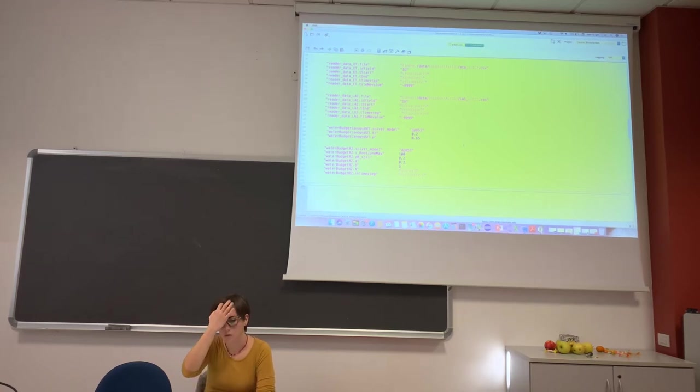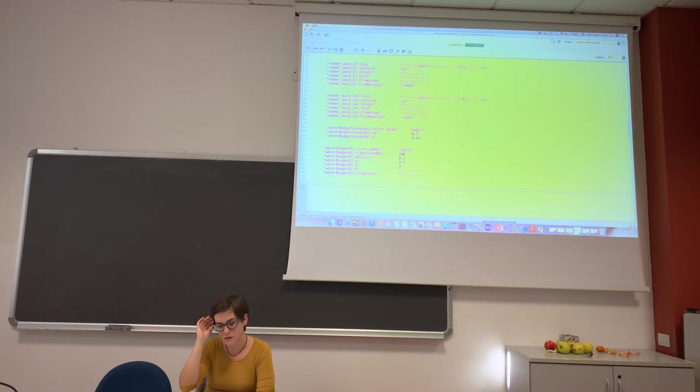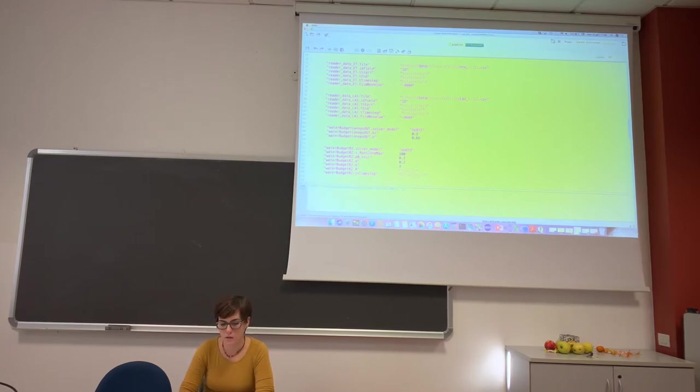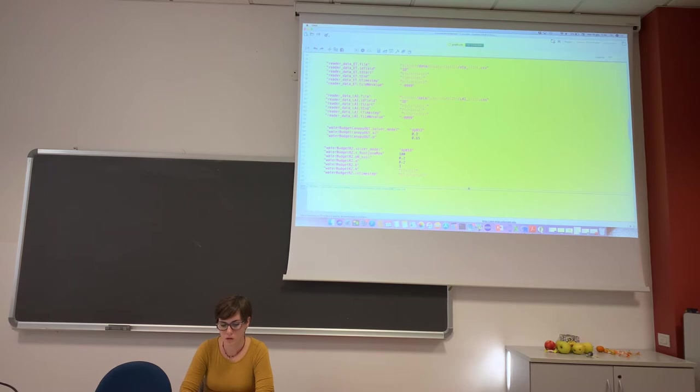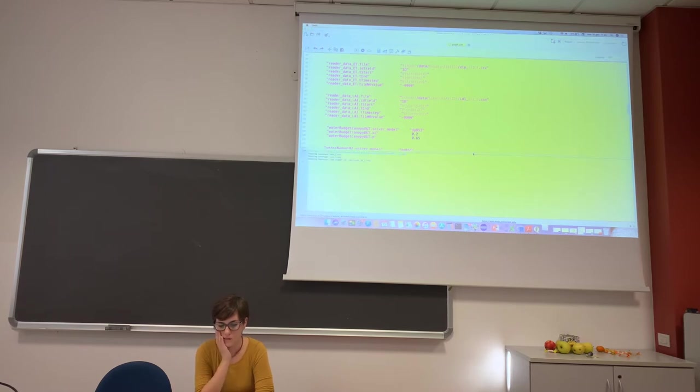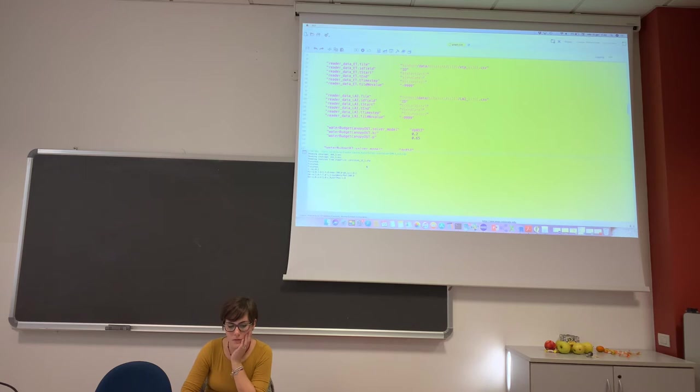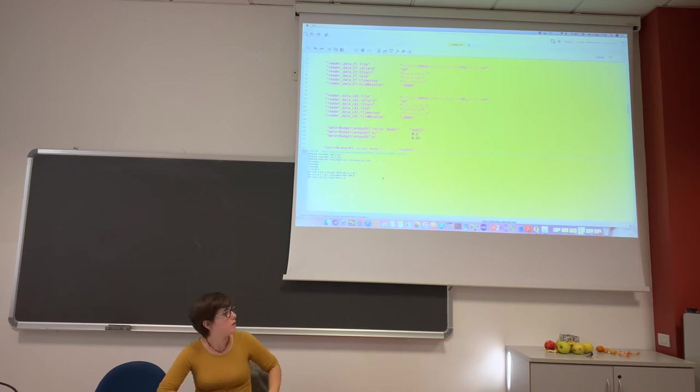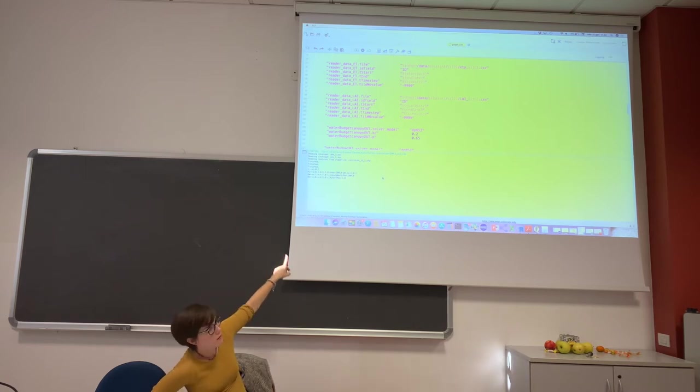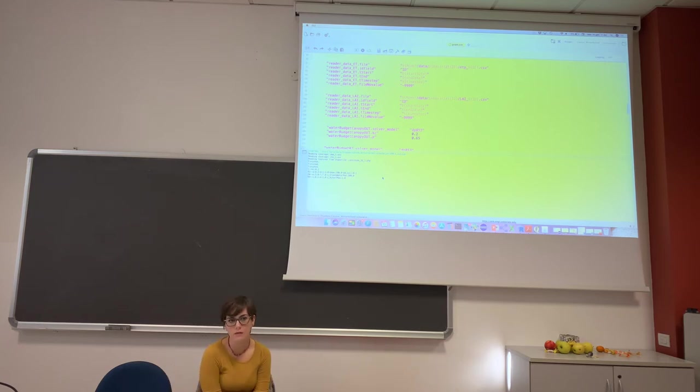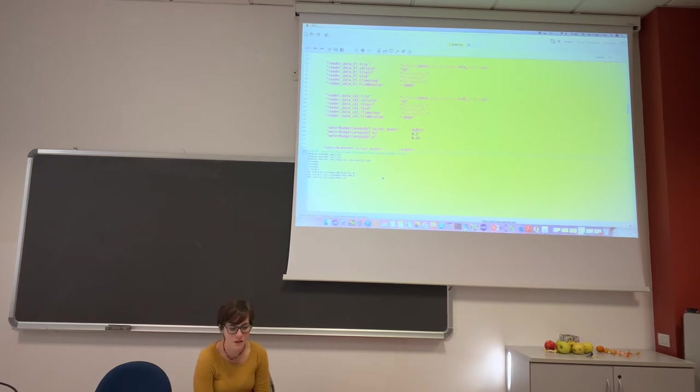To have an exercise, you can, for example, run the simulation. So you can see that we have the parameters are printed because it's a check for me that everything is working.